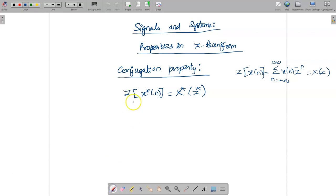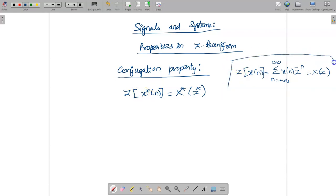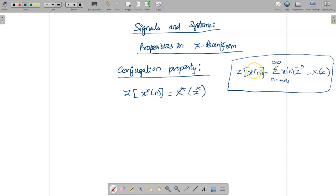The conjugation property is given by: Z-transform of x*(n) is equal to X*(z*), where star indicates conjugation. The general Z-transform formula is: Z-transform of x(n) is given by summation from n = -∞ to ∞ of x(n) multiplied by z^(-n).